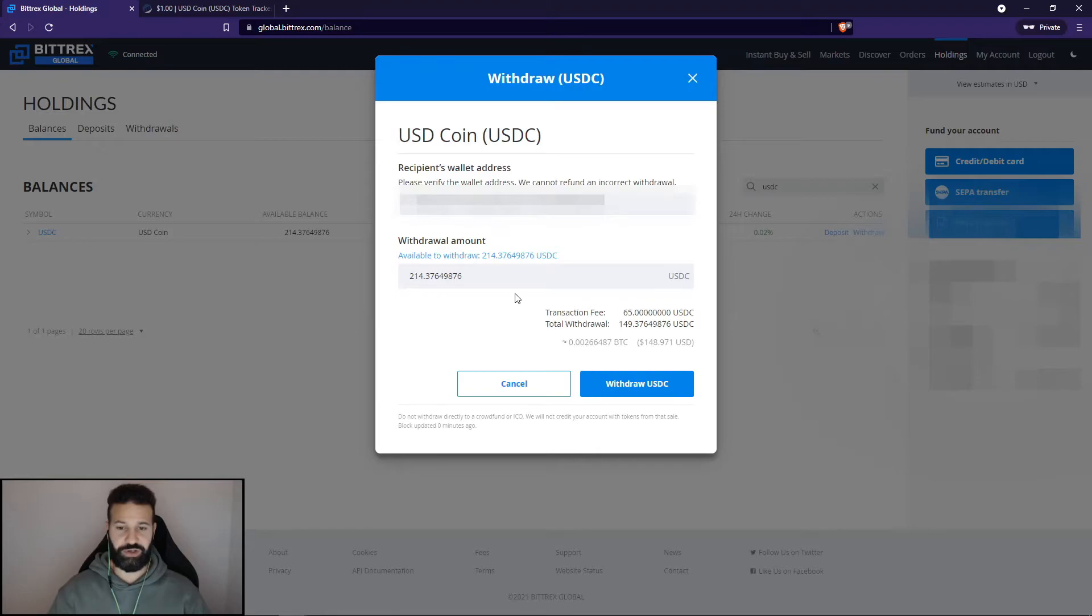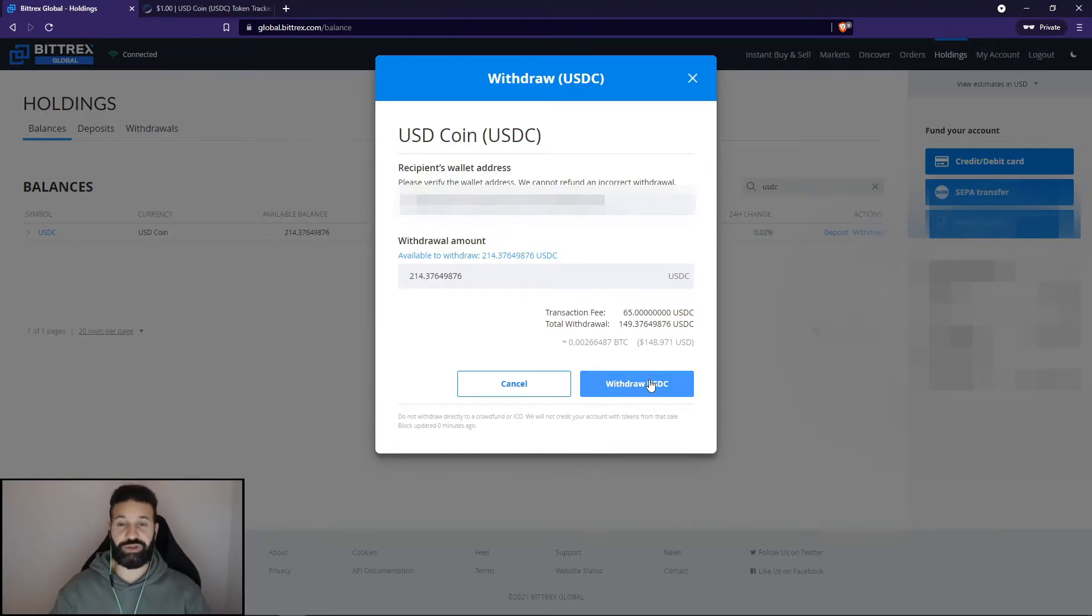Now I'm going to hit withdraw and finish the transaction on Bittrex to send my tokens to my hardware wallet.